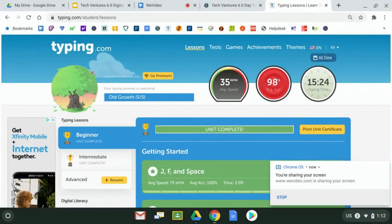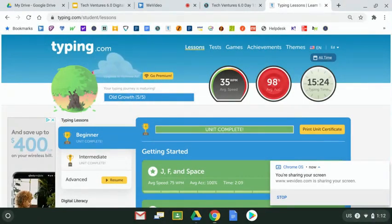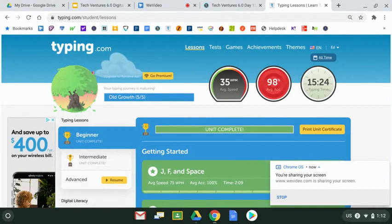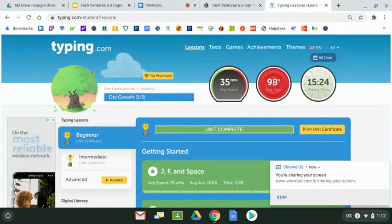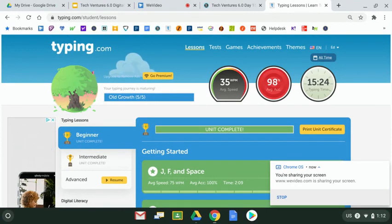Hello Tech Ventures students, it's your technology teacher Mr. Whalen here. I wanted to give you a quick walkthrough right now of what's going on with Typing.com and an assignment that you'll be turning in today from Typing.com.